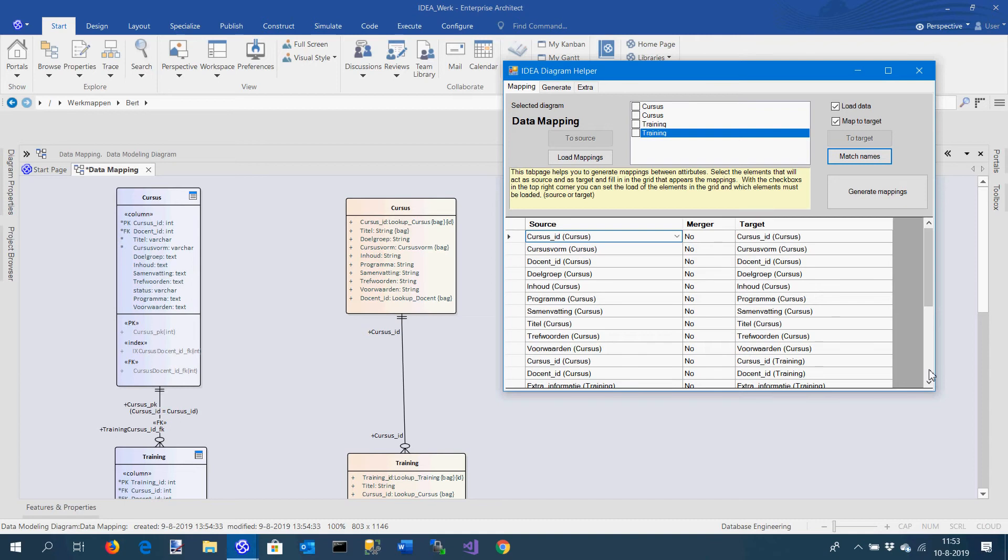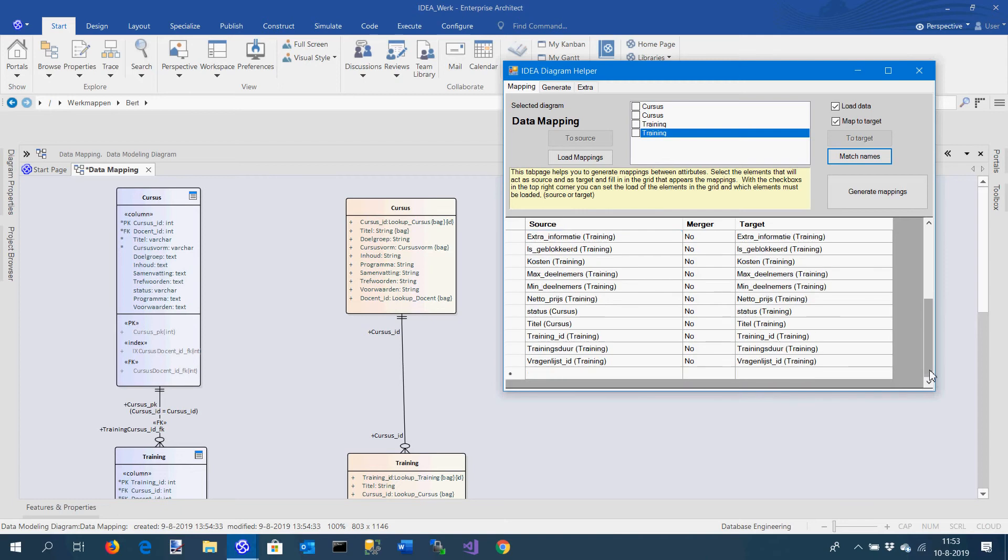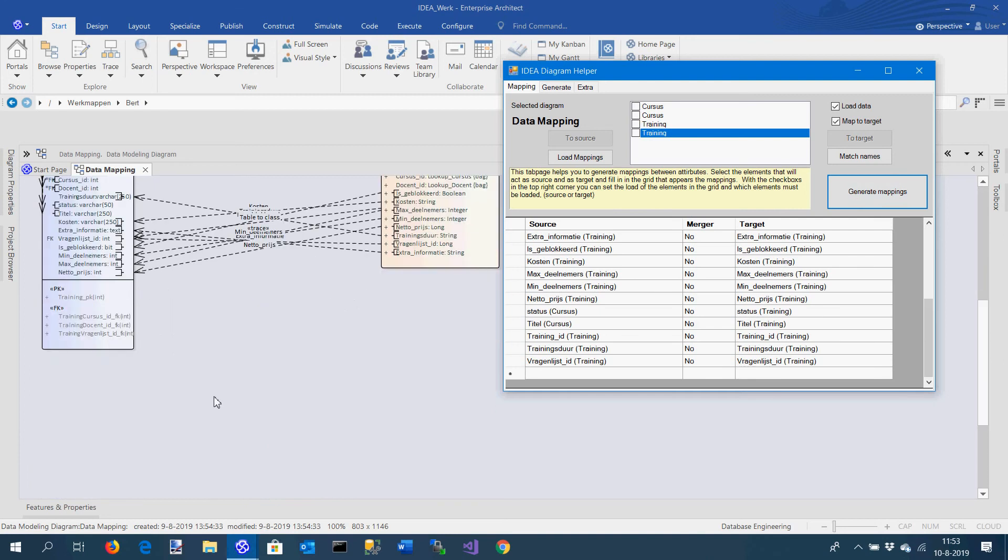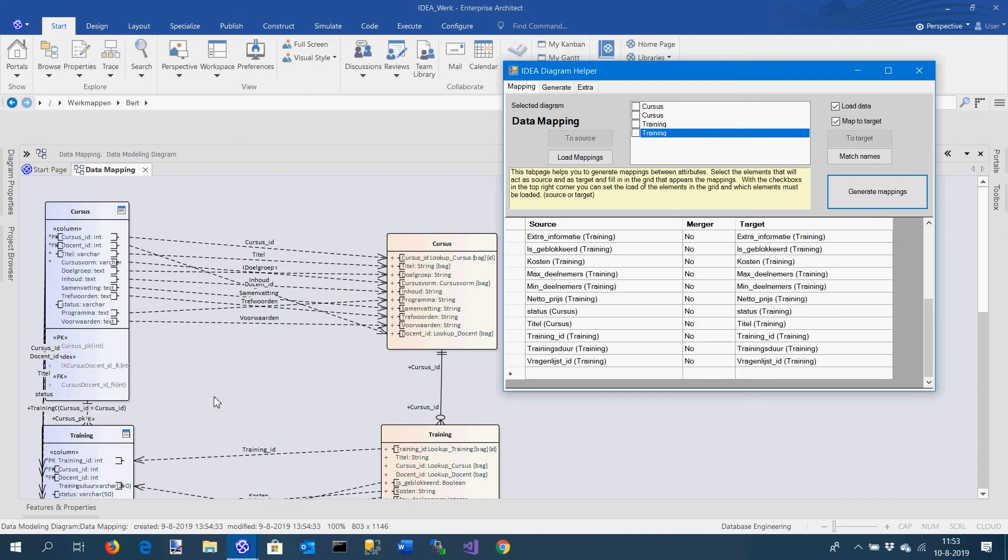What I can do now is say I want to generate the mappings, and what you will see is that here all the associations are created based on the elements I selected.